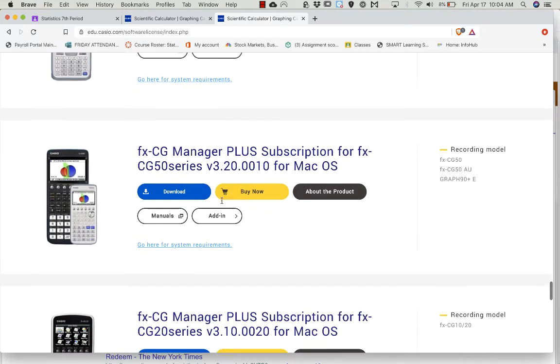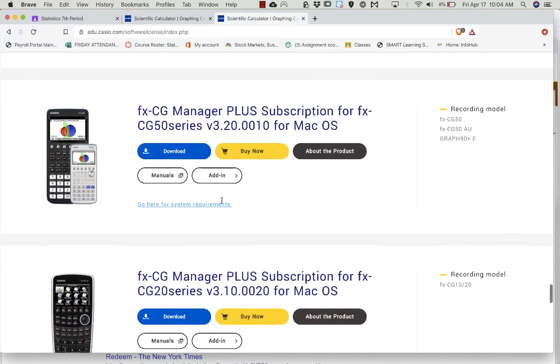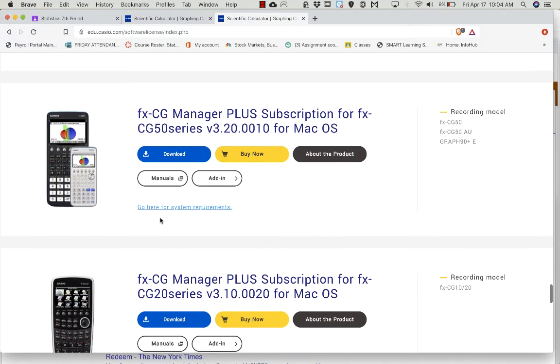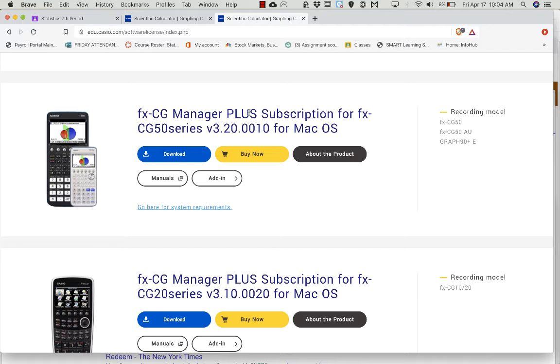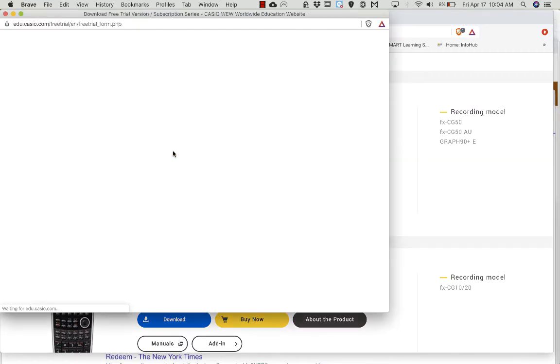Then you're going to come down here. The names are all super similar, so make sure that the image on the left looks like this with the little circle there. You know, the FXCG Manager Plus subscription. You're going to click the download button.